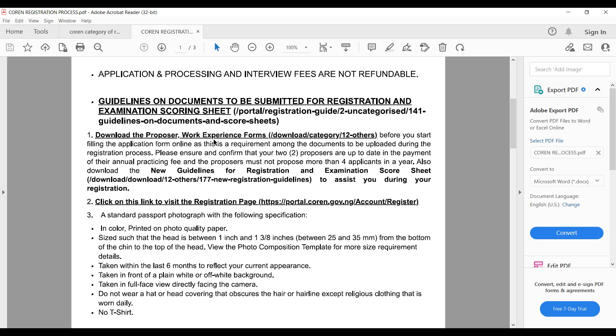I will be creating another video to explain the work experience report in detail. Before you start filling the application form online, ensure and confirm that your two proposers are up to date in payment of their annual practicing fee. Also note that a proposer must not propose more than four applicants in a year.